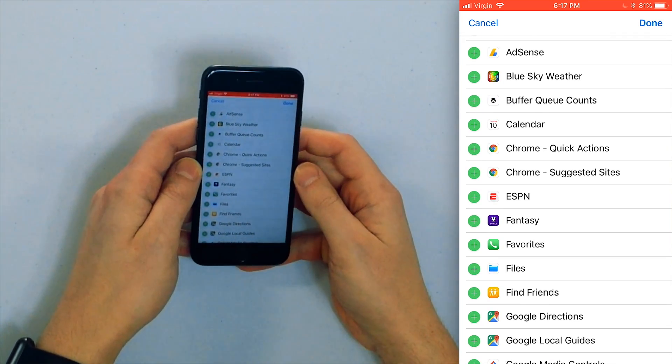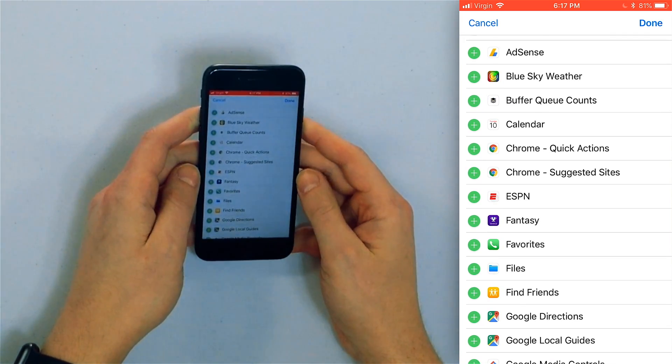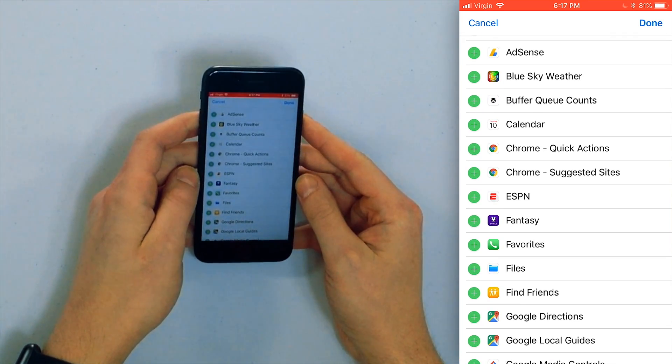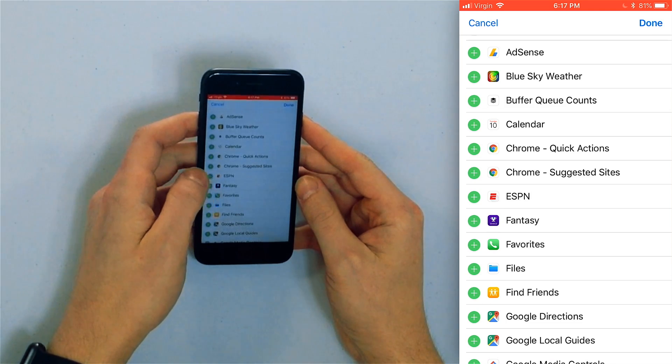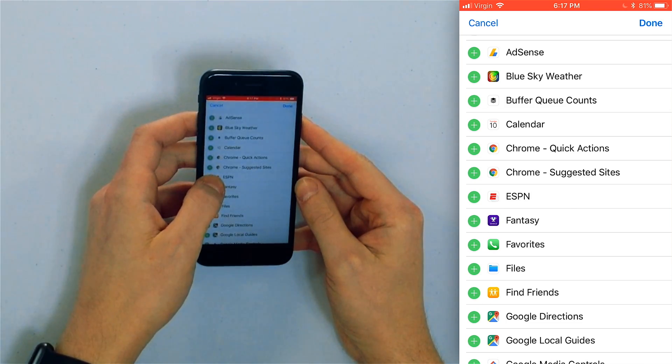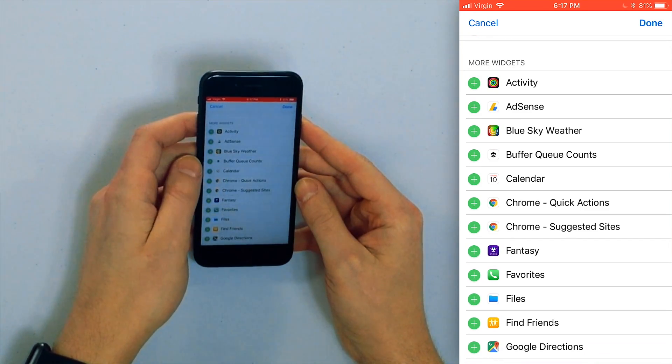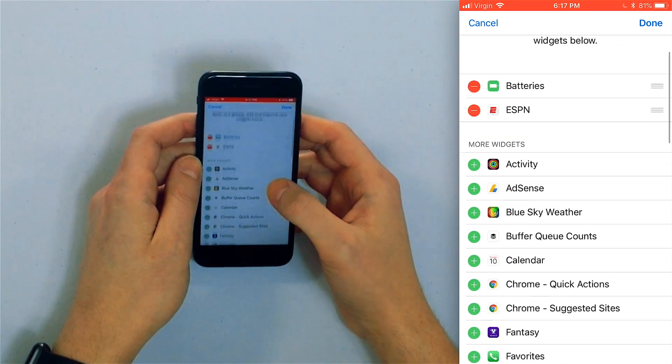Tap that little green plus button to add the widget to your iPhone. I'll tap the ESPN widget and once you're done and you're all set tap done.